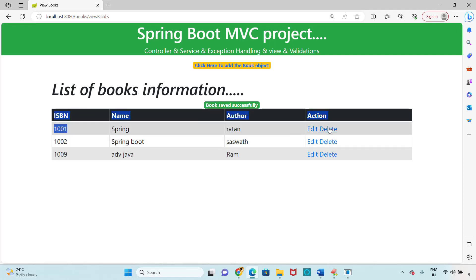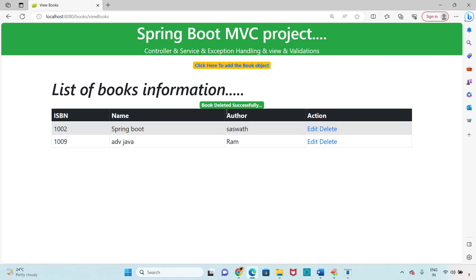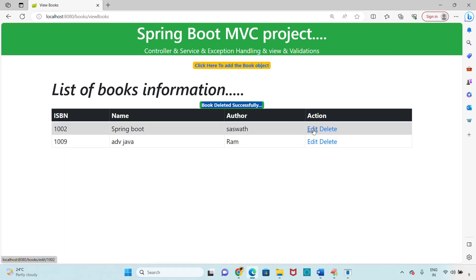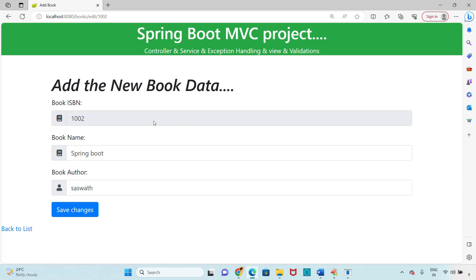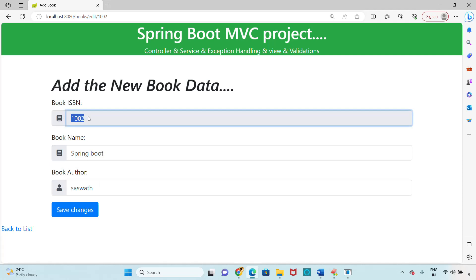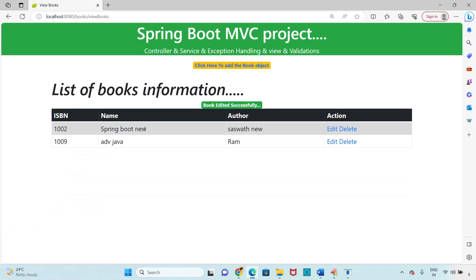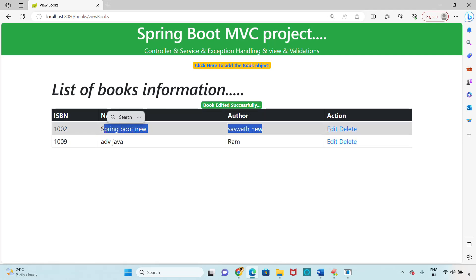If you click Delete, you get the message 'Book deleted successfully'. I'm going to delete book 1001 - click delete, and you can see the message 'Book deleted successfully'. After that, let me edit a book. Click on Edit for Spring Boot - the form opens with the corresponding data. The ID is a read-only field and cannot be edited. Enter a new author, click Save Changes, and you get the message 'Book edited successfully'.